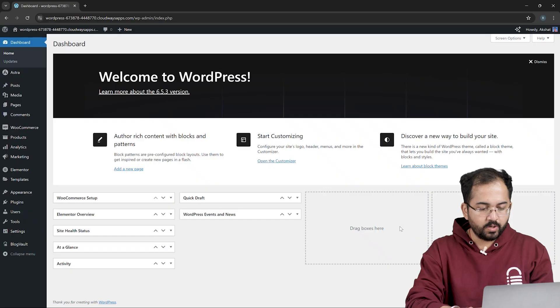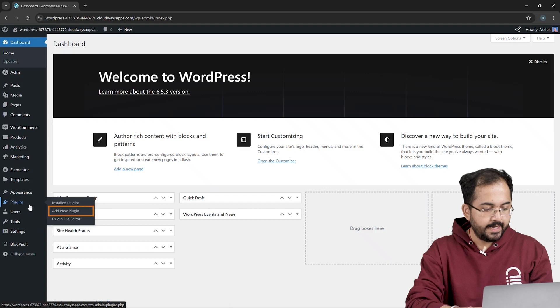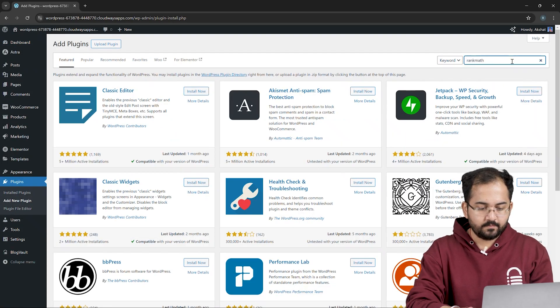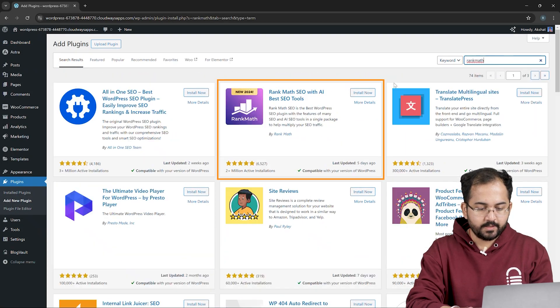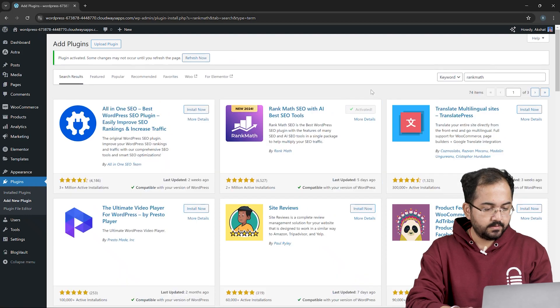First, I will install the plugin we need to index our site. To do that, go to WordPress Dashboard, hover over plugins, then add your plugin. And here, look for RankMath. Here it is. Click install and activate it.